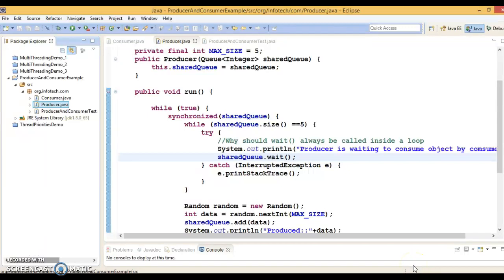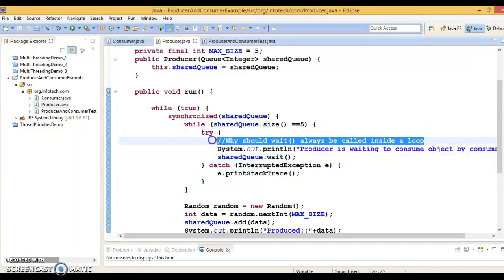Hello friends, my name is Gishan and welcome to this video tutorial. In the previous video tutorial we discussed about the thread inter-communication process and the three important methods: wait, notify, and notify all. In this video we are going to discuss one important question that is very popular in terms of interviews: why should wait always be called inside a loop?